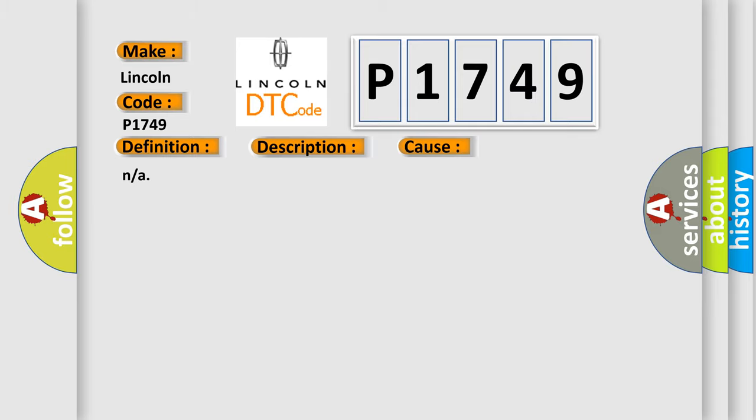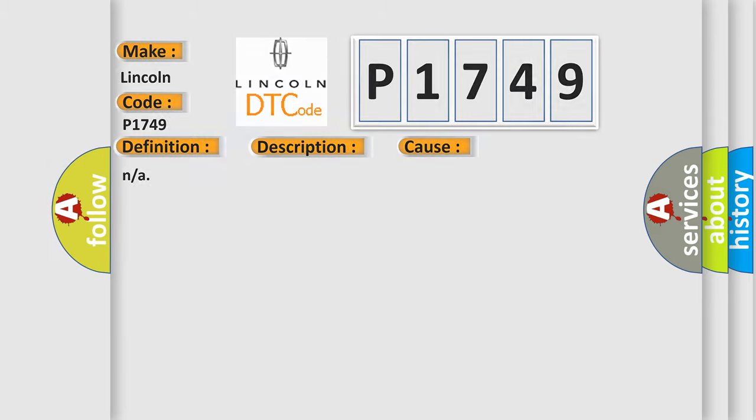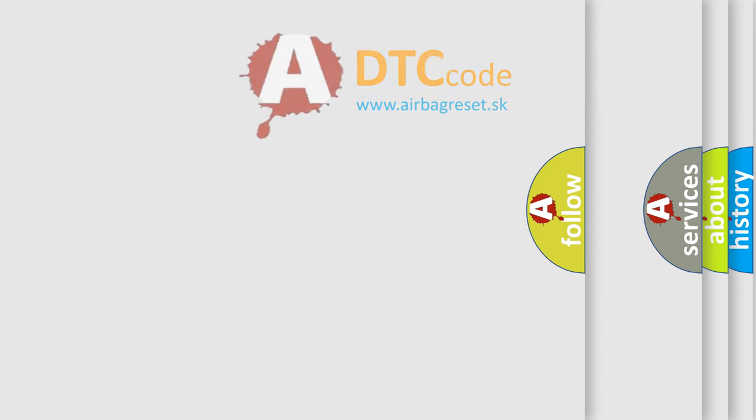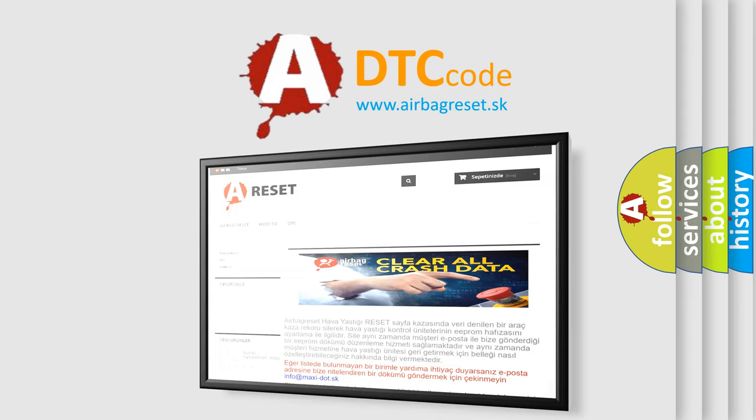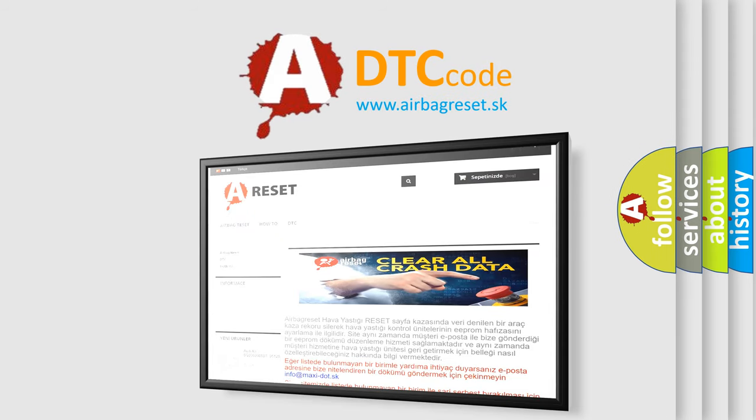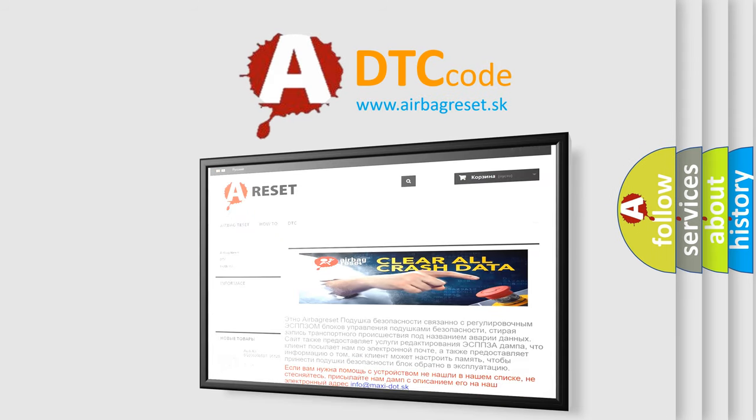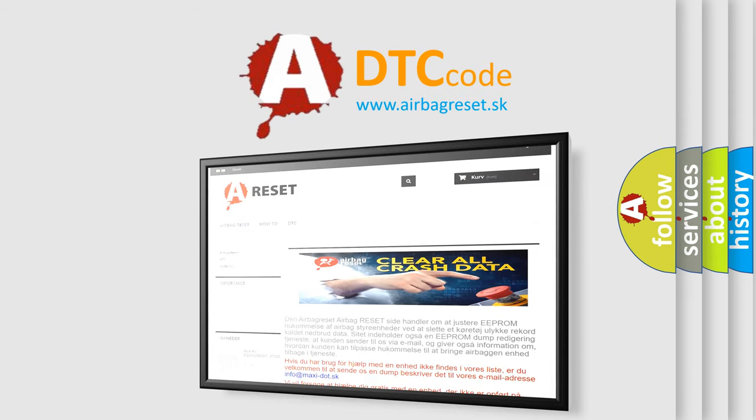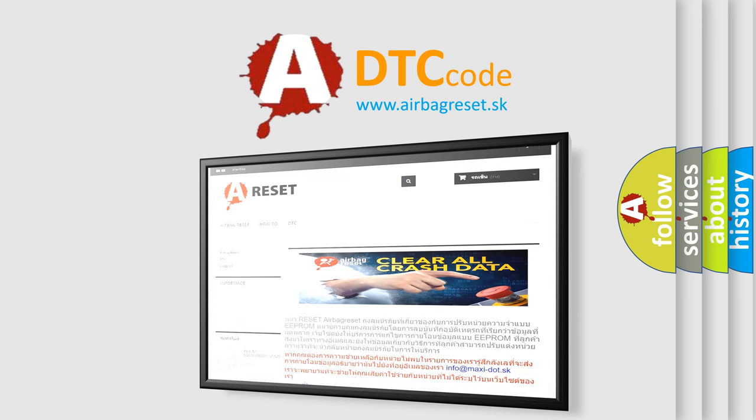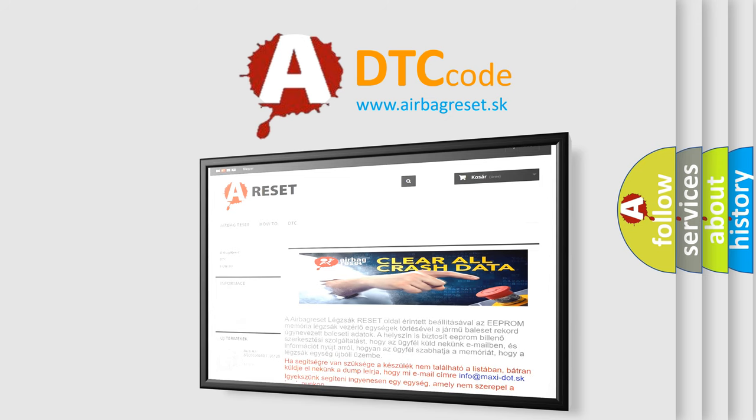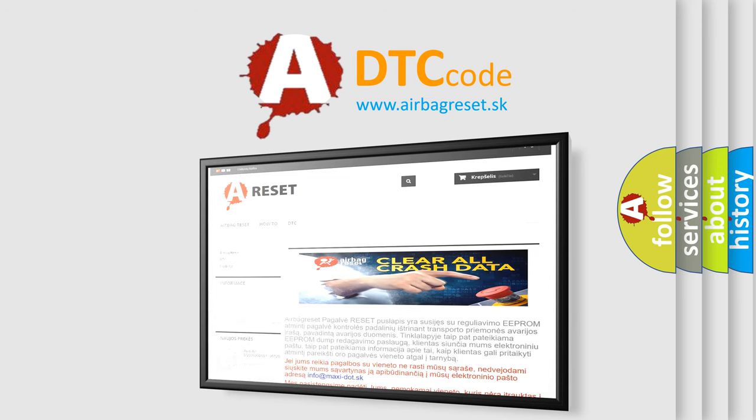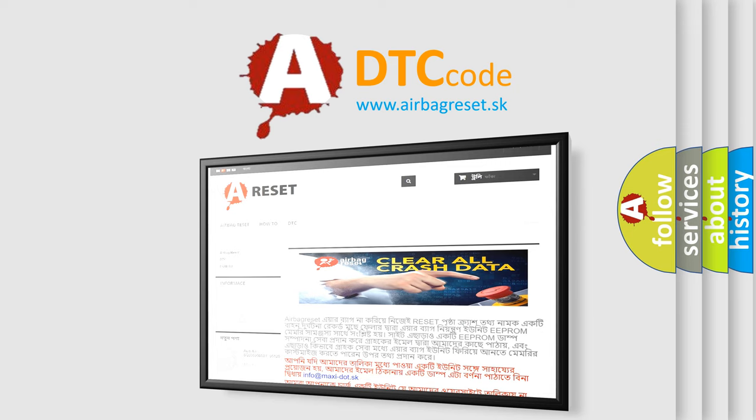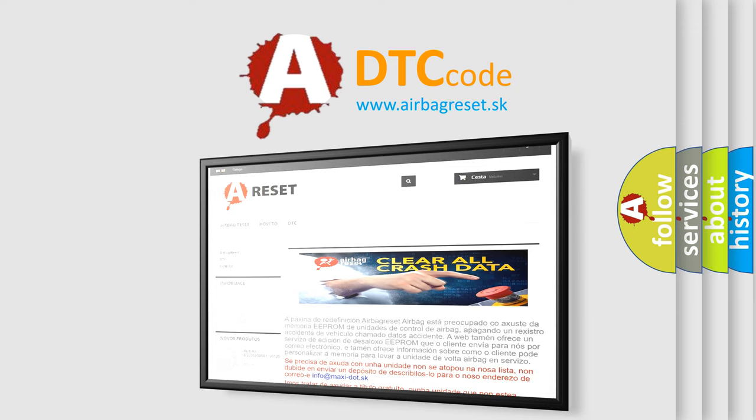The airbag reset website aims to provide information in 52 languages. Thank you for your attention and stay tuned for the next video.